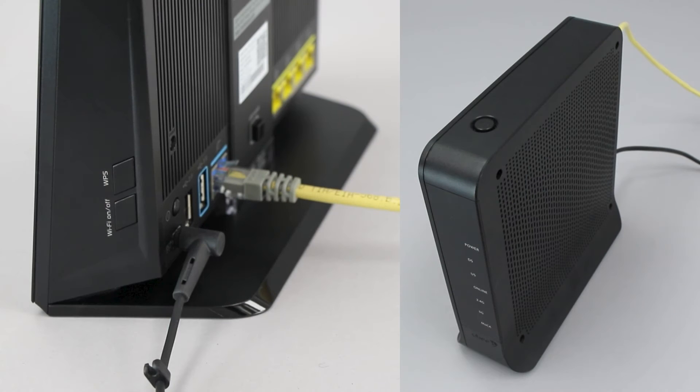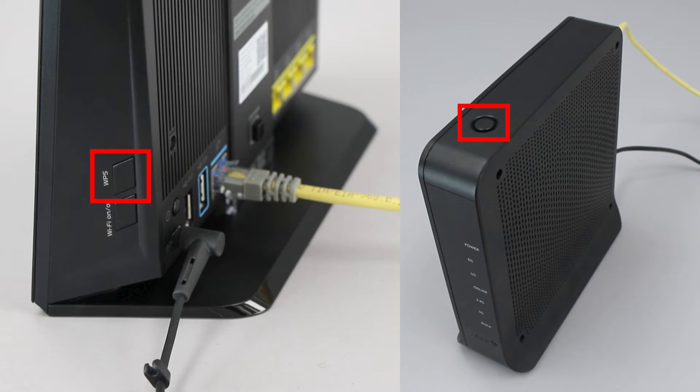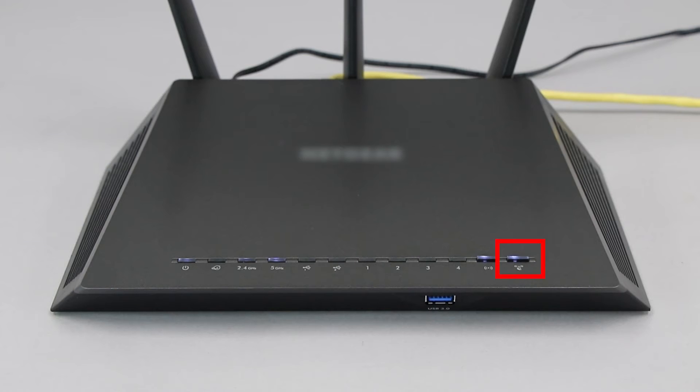The router's WPS button may be located on the top of the router, on the front, or on the back. The exact location will depend on your router's make and model.